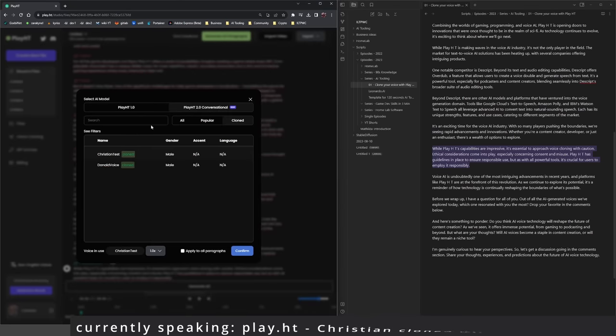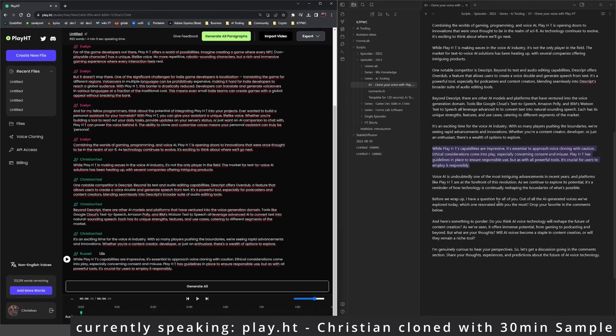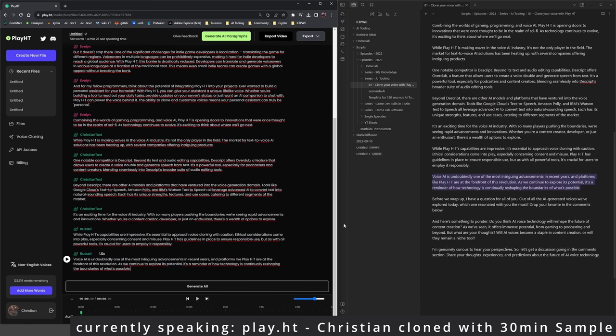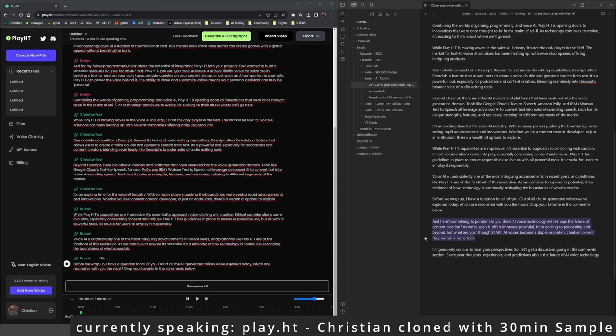Combining the worlds of gaming, programming, and voice AI, PlayHT is opening doors to innovations that were once thought to be in the realm of sci-fi. As technology continues to evolve, it's exciting to think about where we'll go next.